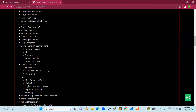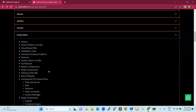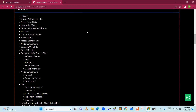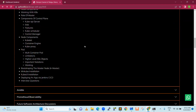Next is Kubernetes — a free open source tool. We are going to discuss it in detail.